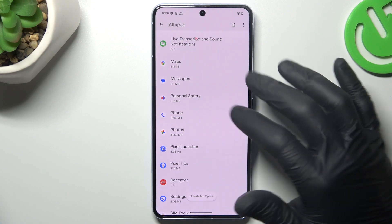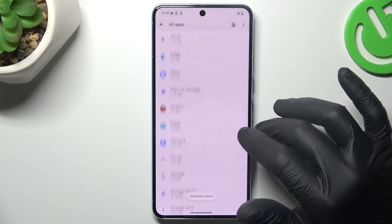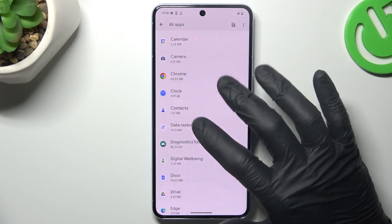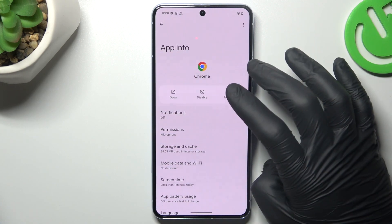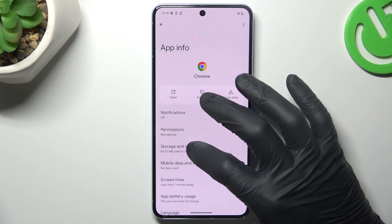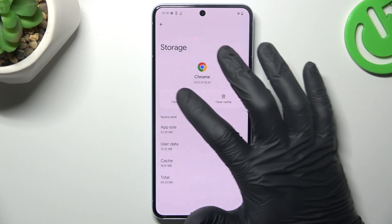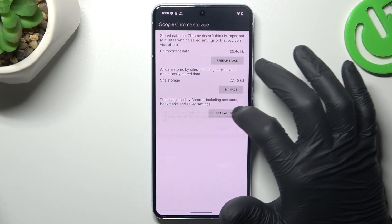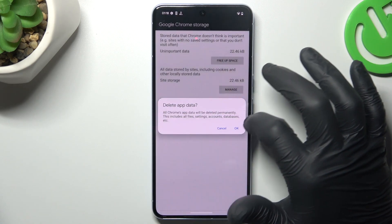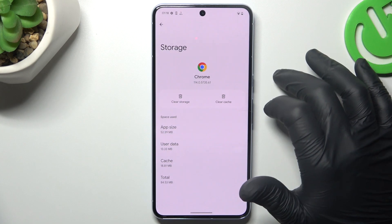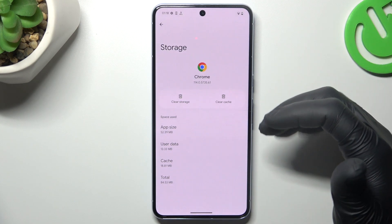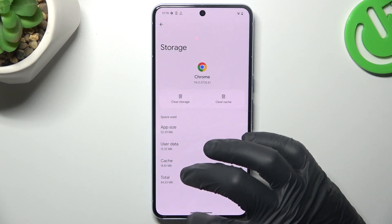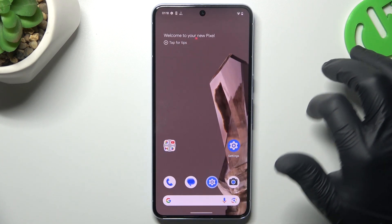After that, go back to the app list and look for your web browser. In my case it's Google Chrome. Then go to Storage and Cache and choose Clear Storage. Tap on Clear All Data and tap OK. After that, your web browser should be free from notification software.